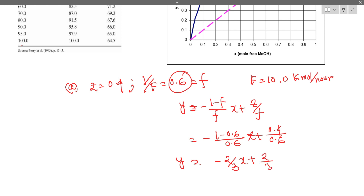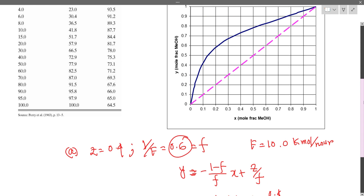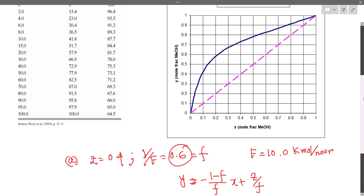We will solve this graphically using a y-x composition plot. On the graph, we draw the y equals x diagonal line. The feed composition zF equals 0.4 lies on the y equals x line, so the operating line passes through the point (0.4, 0.4) on the diagonal.